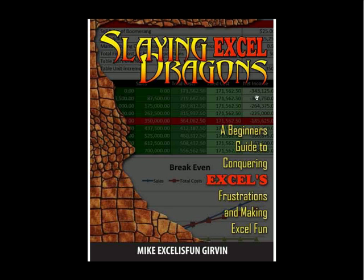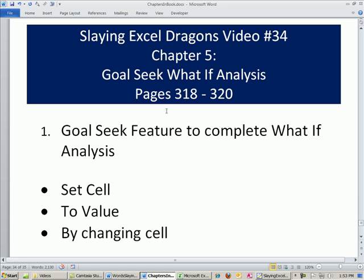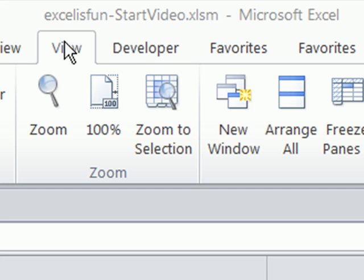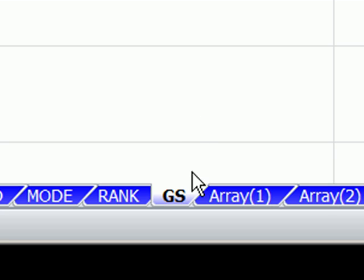Welcome to Slaying Excel Dragons, video number 34. These are the videos that accompany the book — we're still in chapter 5. You are not going to believe what we see in this video. We're talking about chapter 5 formulas. We're in the workbook Excel is Fun Start. You can download this from the link below the video or get it from the DVD. We're on the sheet GS for Goal Seek.